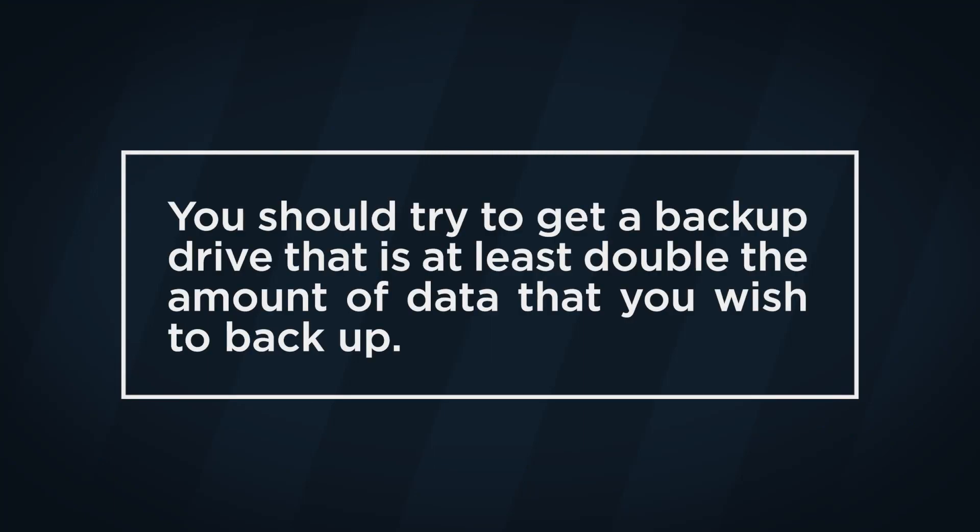Now that you know how much storage your computer is using, you are ready to pick out the size of the hard drive that you want to back up to. You should try to get a backup drive that is at least double the amount of data that you wish to back up. If you only get a drive that is equal to your current backup needs, you will just fill that entire drive up immediately and not have enough space for future files.